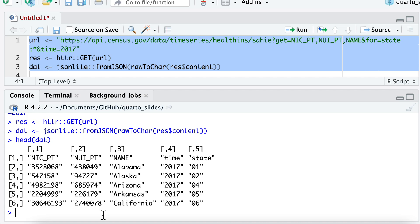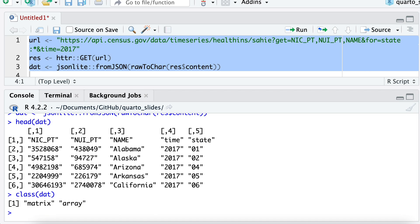It looks like, yeah, it's a matrix actually. Okay. It returned it as a matrix in this case. So we could turn that into a data frame using these as the column headings if we wanted.